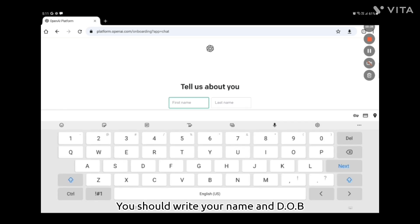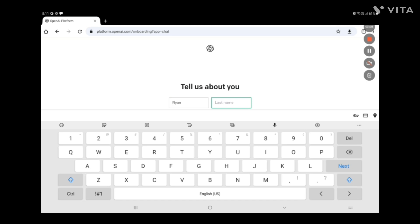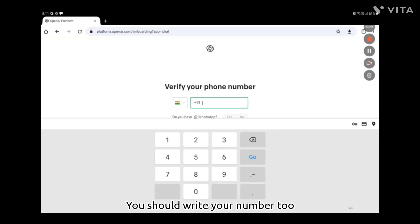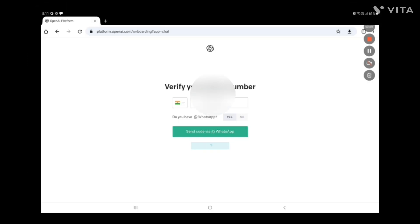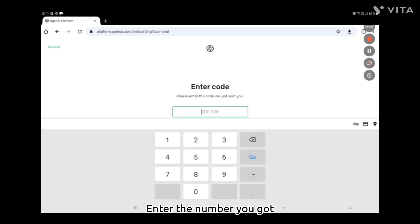You should write your name and date of birth. You should write your number too. Enter the verification number you received.